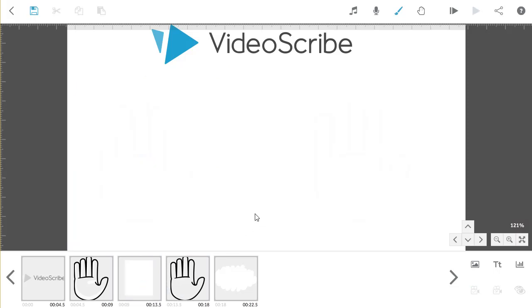The order is now Hand, Erase, Hand, Erase, which I'll preview for you again now.